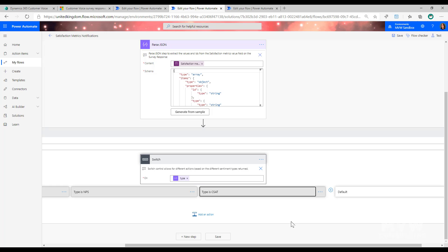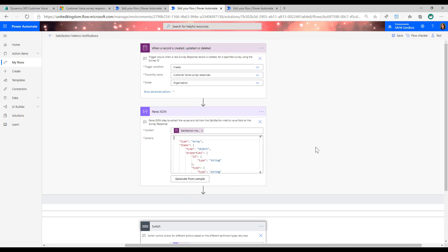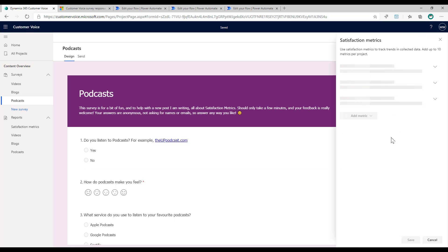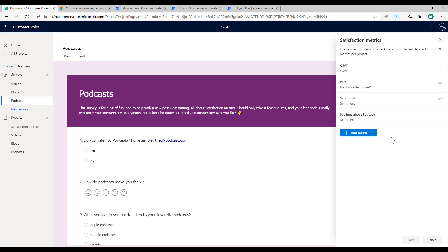This switch-based flow is a straightforward way to handle all metric types within one flow, so you don't need three separate flows. Once you have the value or type, you can send notifications, update fields on records, or do whatever is required. Now, if you have multiple metrics of the same type — for example, two different sentiment metrics — you need to use the ID to ensure the flow runs for the correct specific metric.